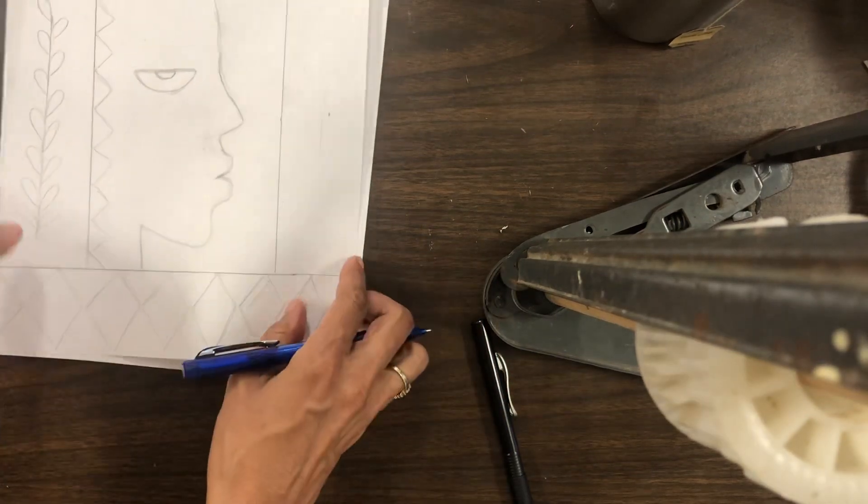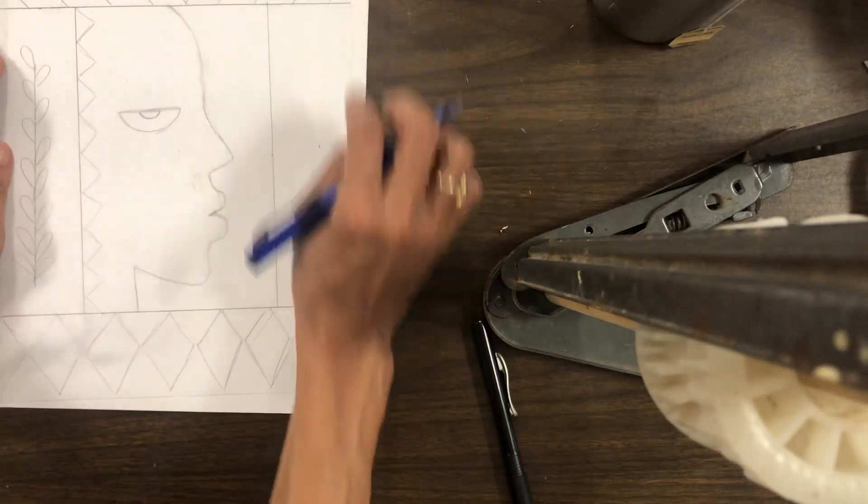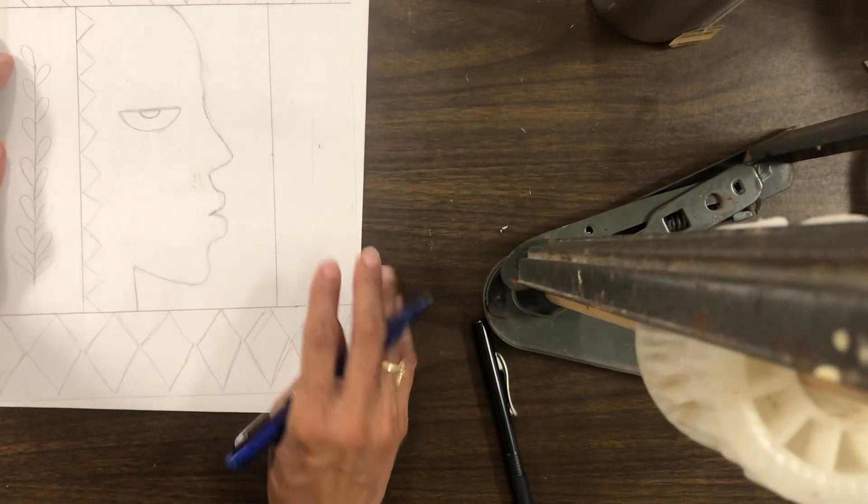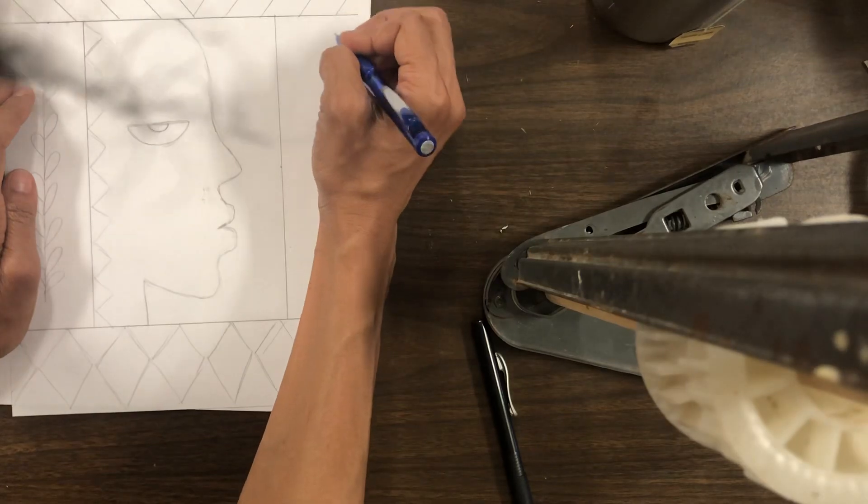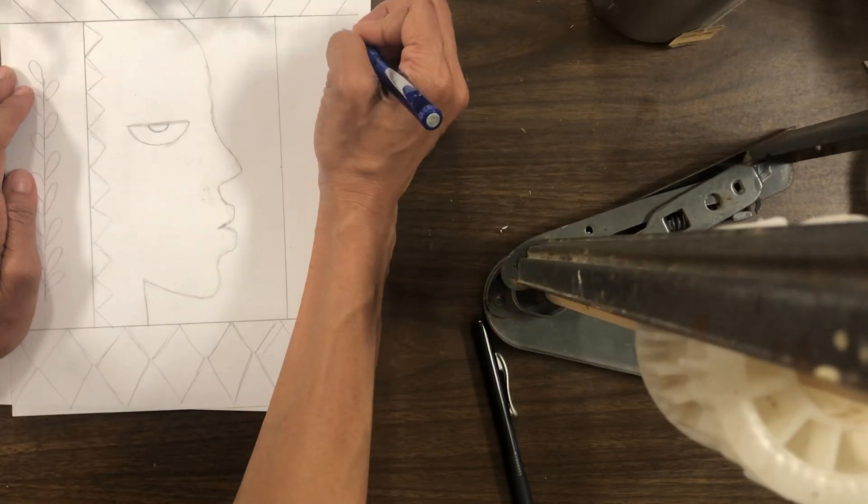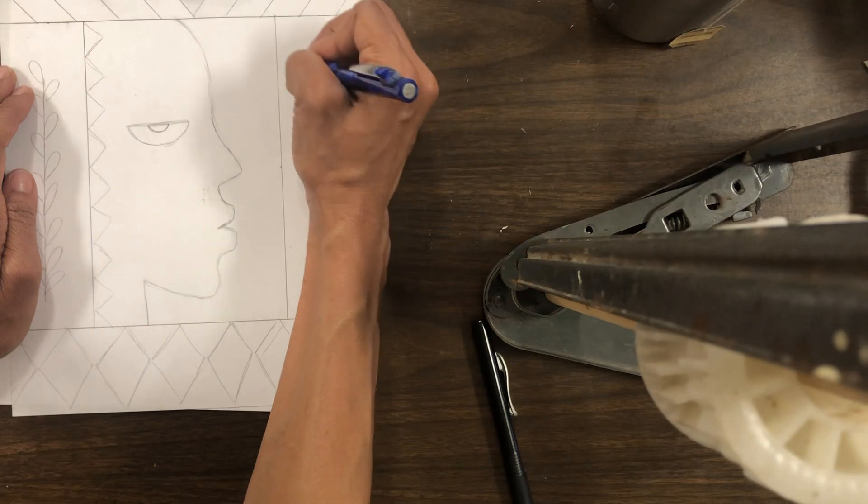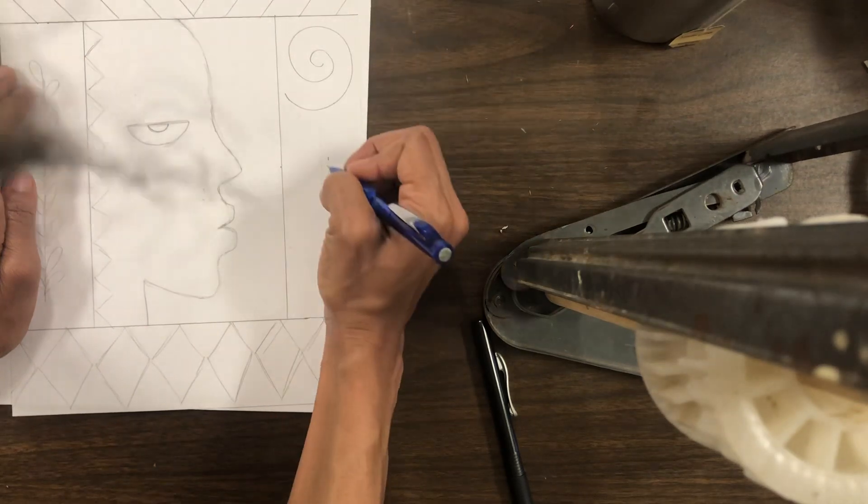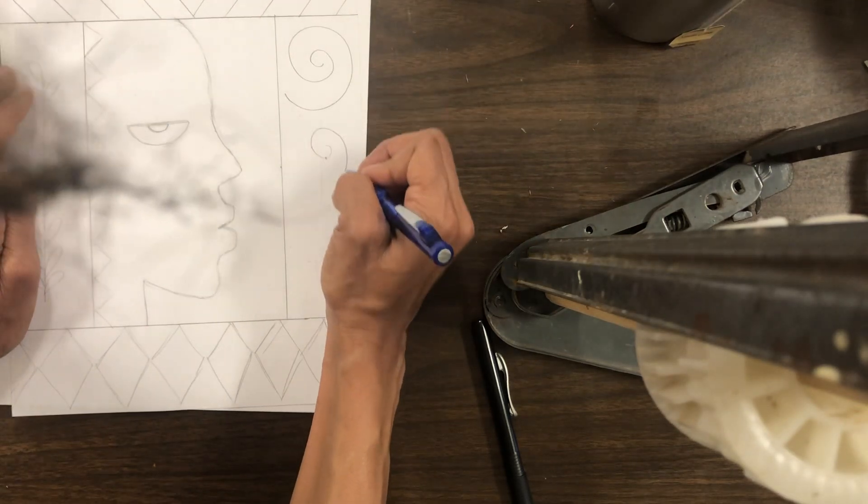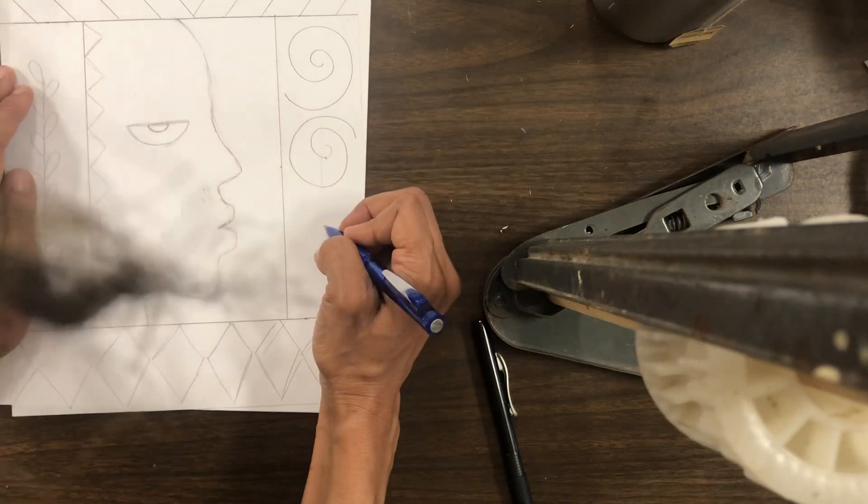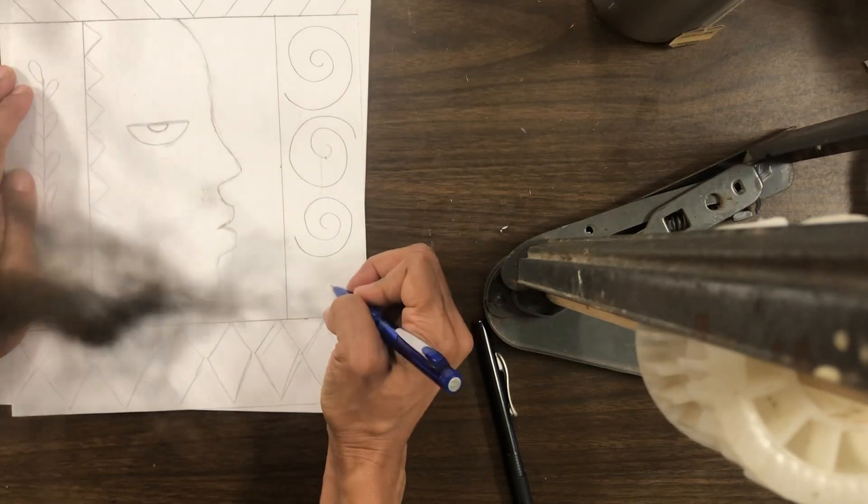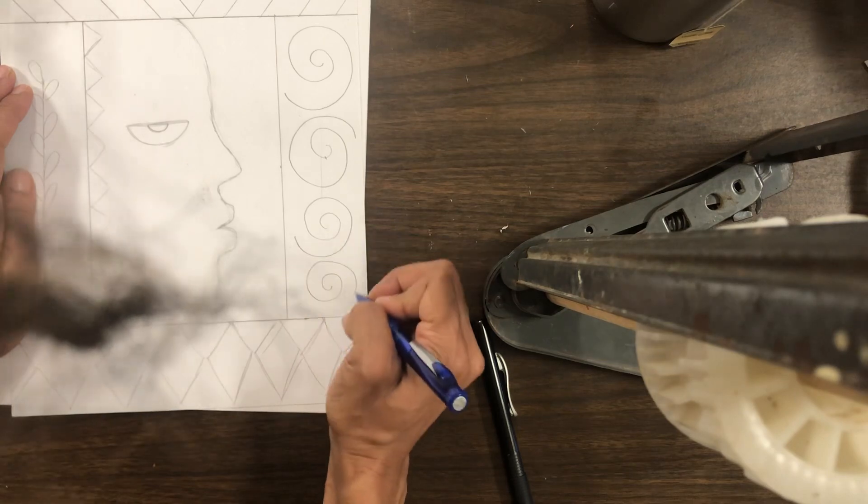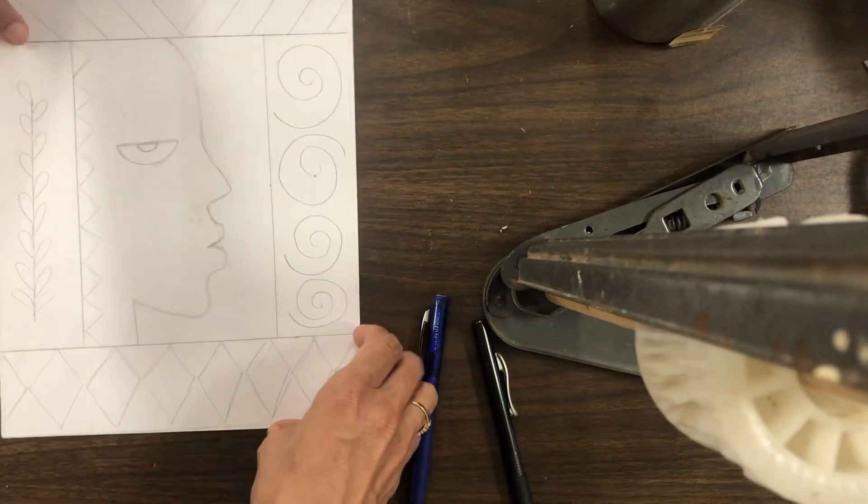There you go. And then here, going down, I'm going to do, let's see, I guess I could do spirals in here.